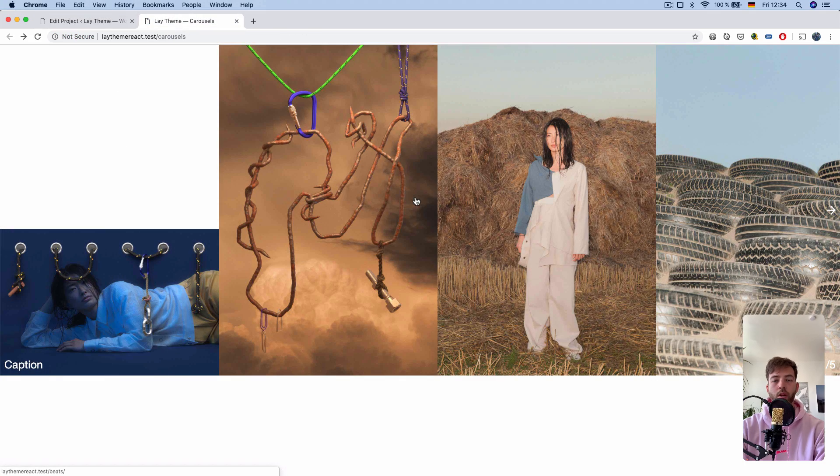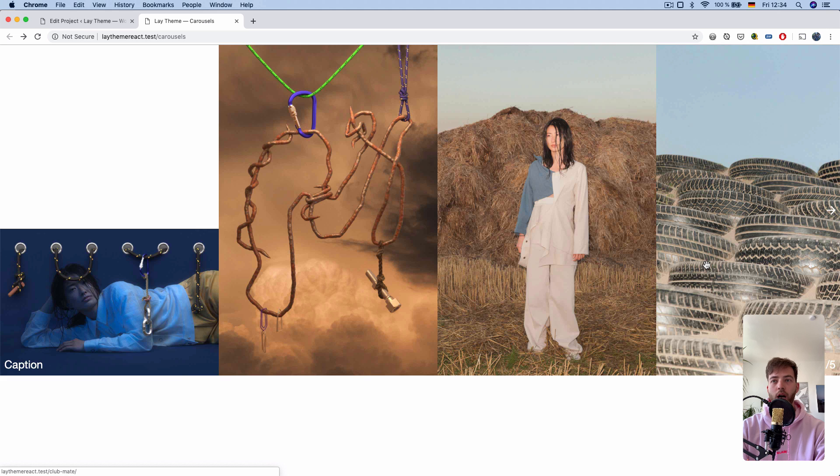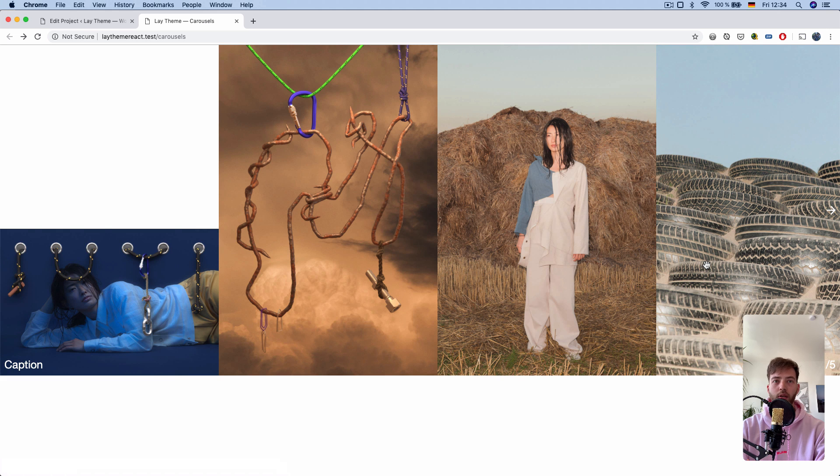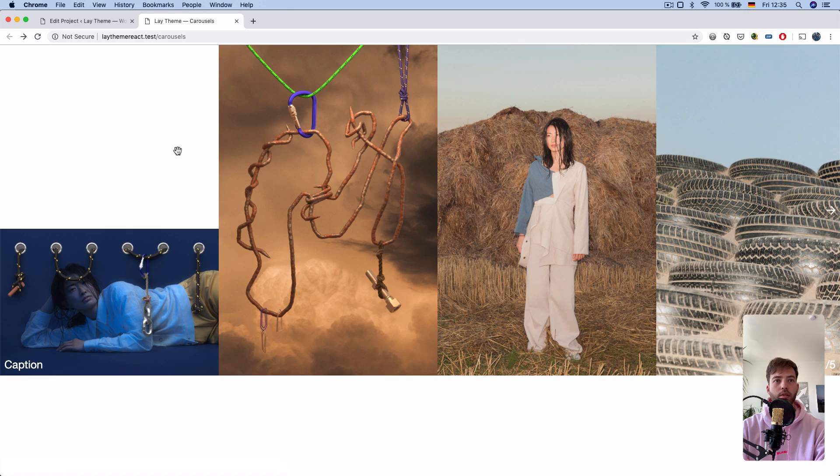And your fixed height can also be auto. The height of the carousel will be the height of the tallest member of the carousel.